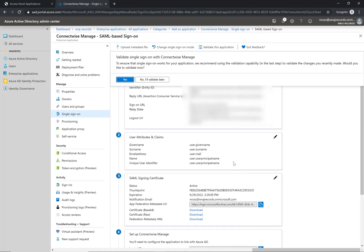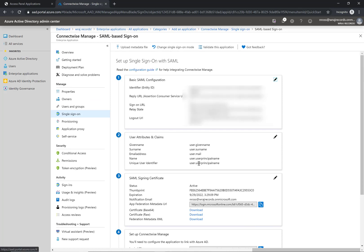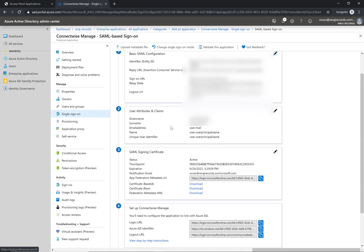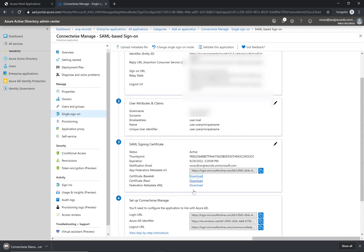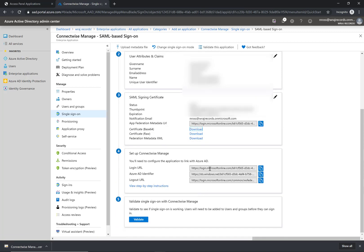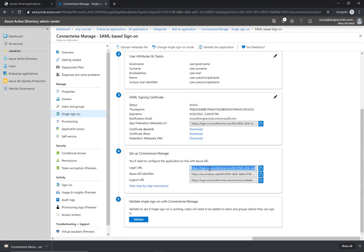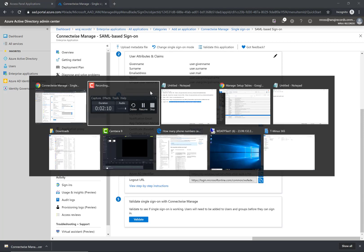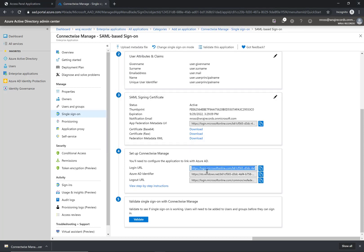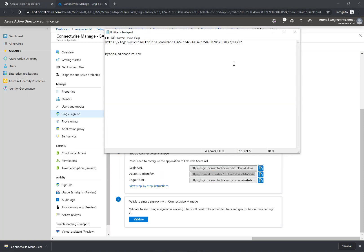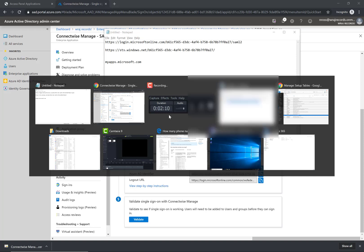Once you've done that it's going to ask if you want to validate it. I'm not going to do that yet since I haven't added any users currently. The next thing I want to do is download this base64 certificate, and that will download behind the scenes. Lastly I'm going to copy the login URL and the Azure ID identifier because I'm going to need them in Manage.